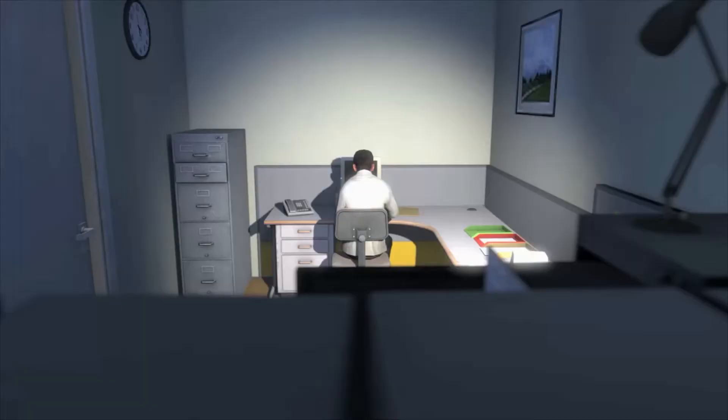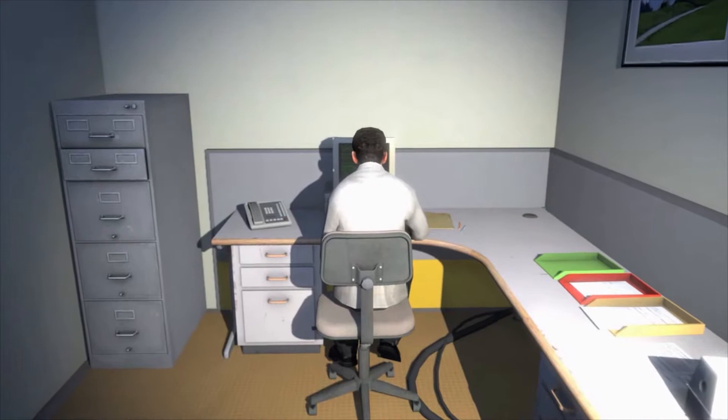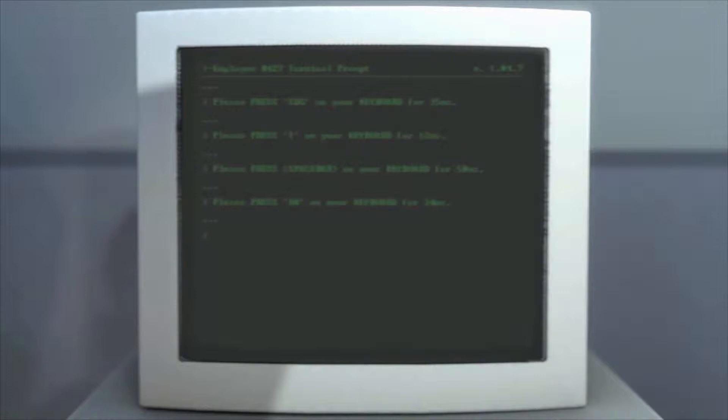He sat at his desk in room 427 and he pushed buttons on a keyboard. Orders came to him through a monitor on his desk telling him what buttons to push, how long to push them, and in what order.